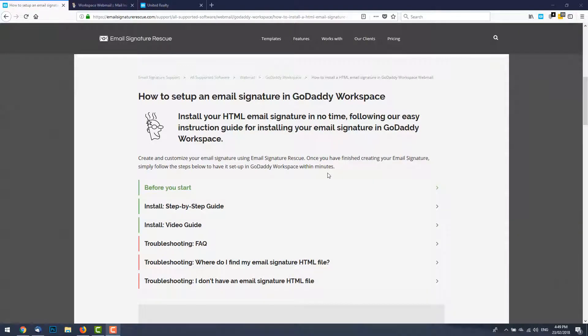Hi there, I'm Shane from Email Signature Rescue and in this video I'll be showing you how to install your email signature in GoDaddy's webmail service, otherwise known as GoDaddy Workspace.